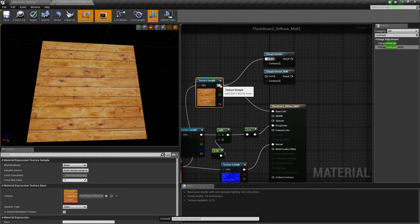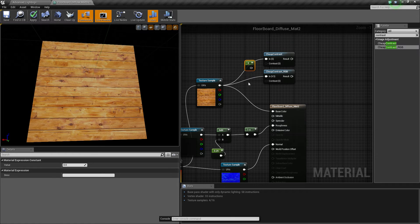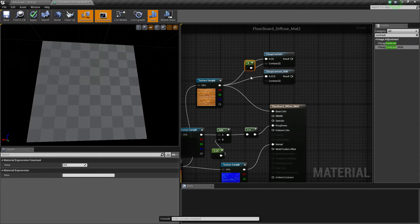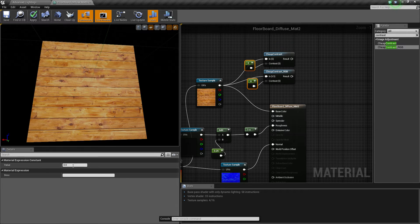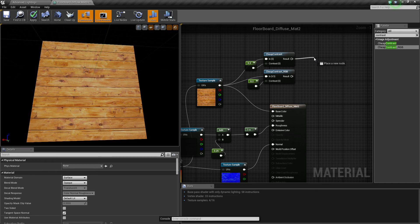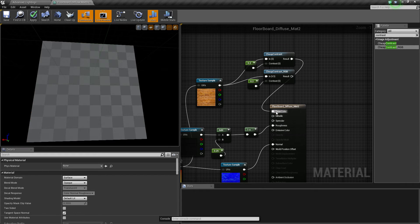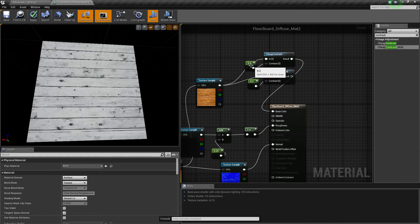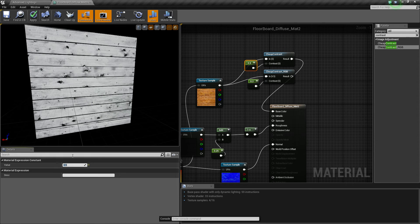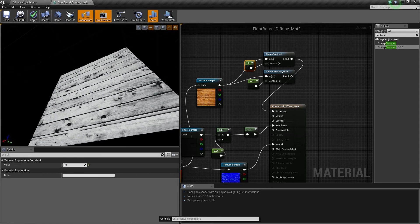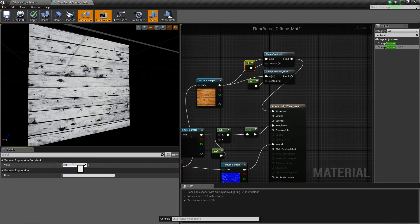So if we connect them up, get two 1-constants by holding 1 and left clicking. We'll set both of them to 0.2. Now if we connect up just the normal cheap contrast and put it in here, you can see it turns to black and white. It does contrast the blacks and the whites — if I put it out to 5 or go over the top, it's a really nice effect.